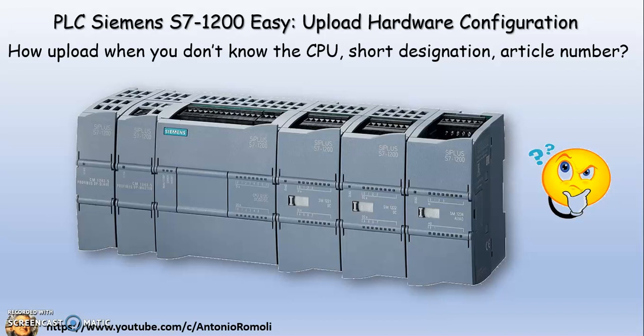The video does not explain how to load the program, but only the hardware. In the next videos we will see loading both the hardware and the program. But let's go ahead and see how to do it using TIA Portal.